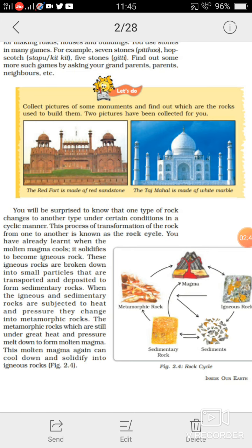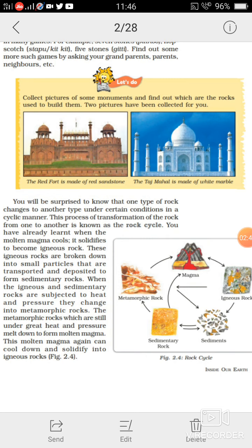You have already learned that when the molten magma cools, it solidifies — molten magma jab cool ho jata hai, tanda ho jata hai, toh wo solidify ho jata hai — and becomes the igneous rock. These igneous rocks are broken down into small particles that are transported and deposited to form sedimentary rocks.